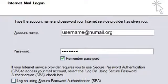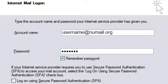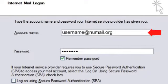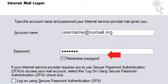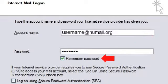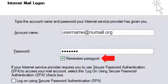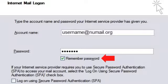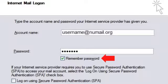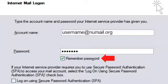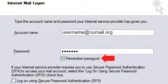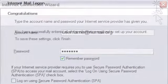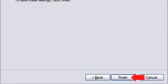On the Internet Mail Login screen, type in your username. This is your entire NewLink email address. If you leave the Remember Password option selected, you will not have to re-enter your password every time you launch your email client. If you're on a secure private computer and feel comfortable having your password saved, go ahead and leave this box checked. Otherwise, remove the check mark. Click Finish to complete this section.